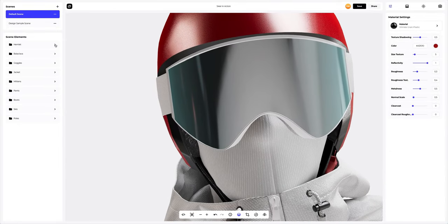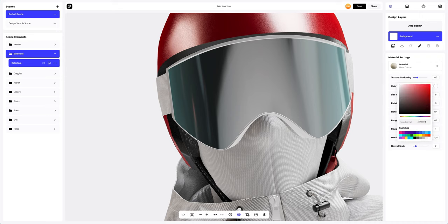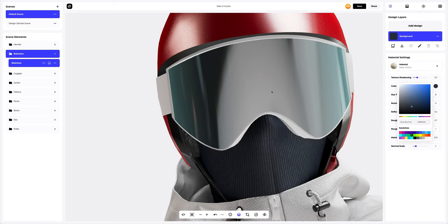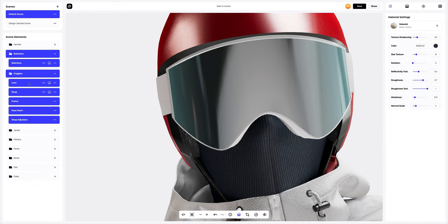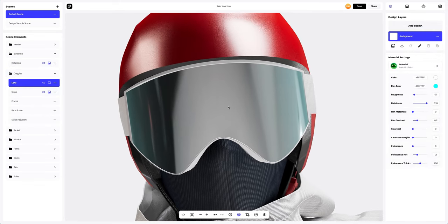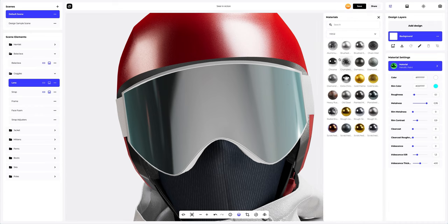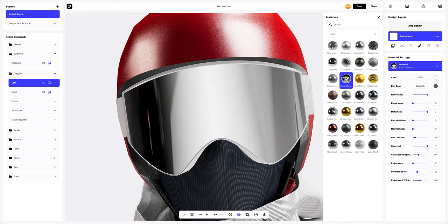And so we finished customizing the helmet. The next step is to change the color of the material on the balaclava. Moving on to the goggles — here we will select the lens part and change the material. In the materials tab, select the proper one.